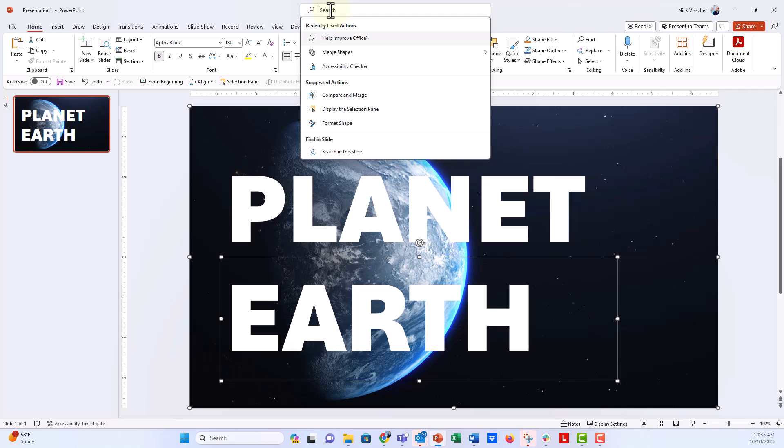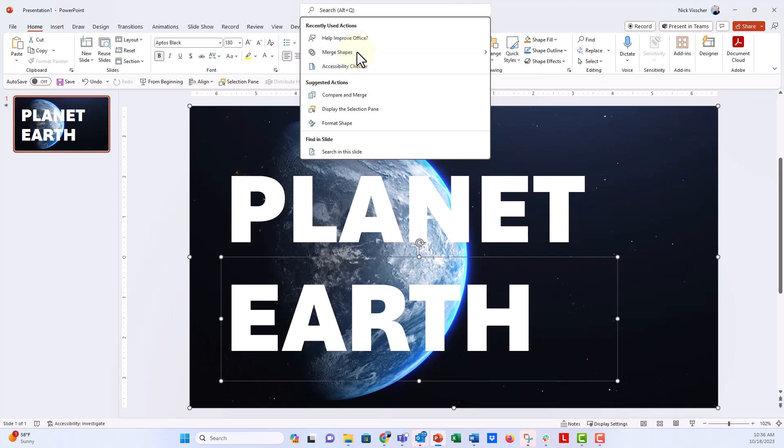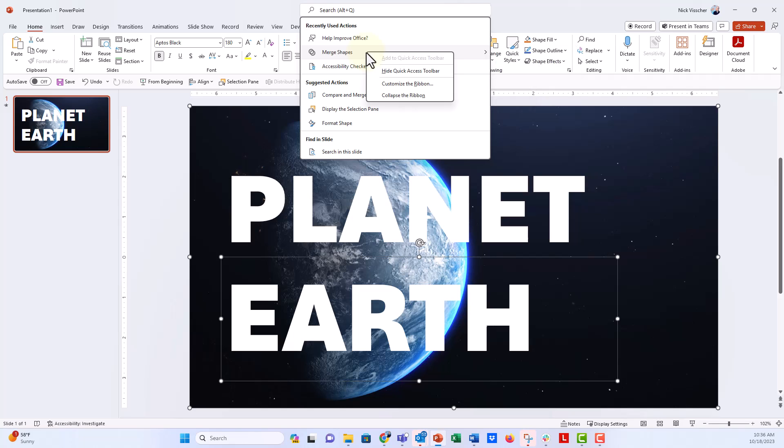So I'm going to search for it, and you can see I've already searched for it so it's right there in my recents. But instead of having to do this every single time, I got this great tip from Emma Trantham over on LinkedIn—I'll put her LinkedIn profile below. She told me why don't you just add the merge shapes tools to your quick access toolbar. So when I search up here for merge shapes and get that drop down, all I'm going to do is right click...